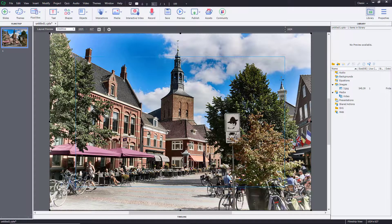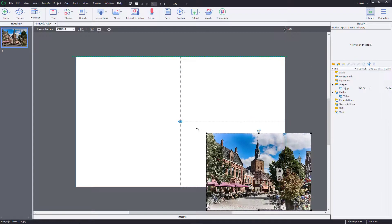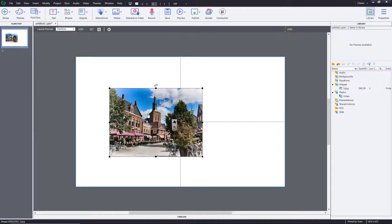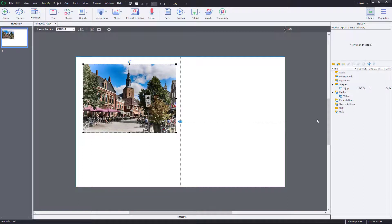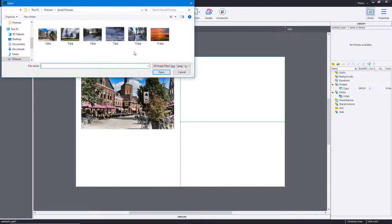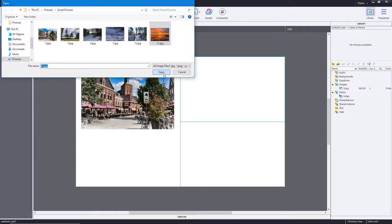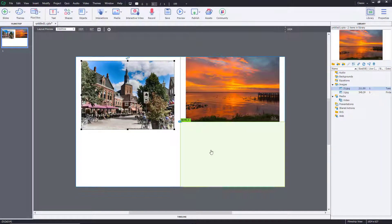Let me resize this, hold shift and move it around — I can move it anywhere freely. I can also click and import another image onto the fluid box, and you can see that there's another image right over here.